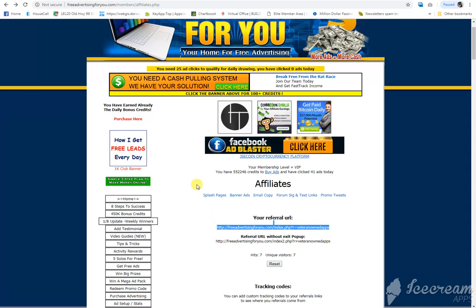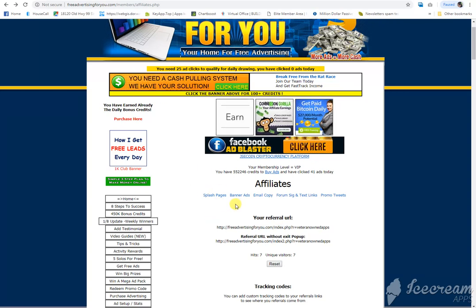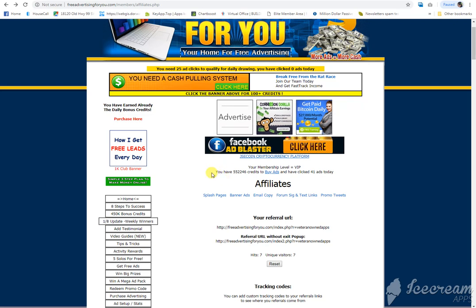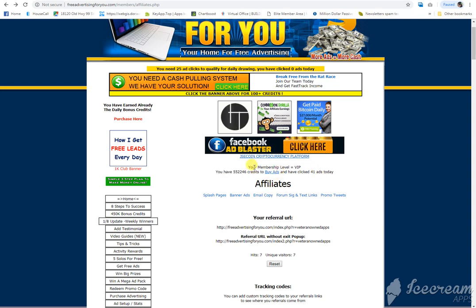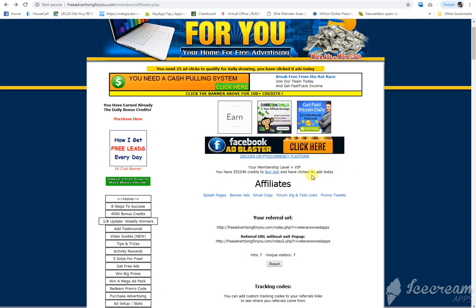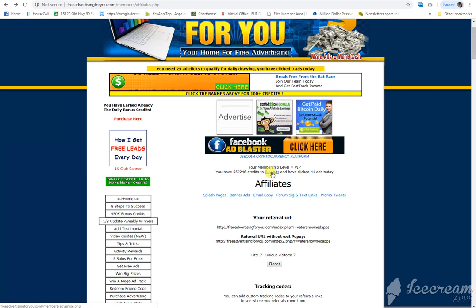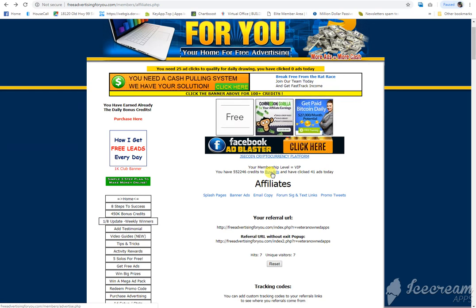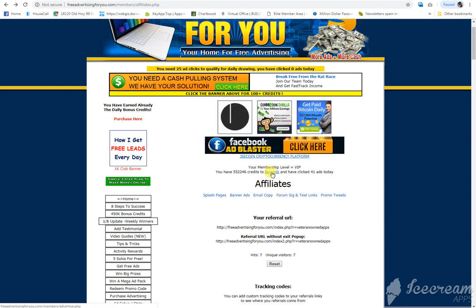Now you don't need to purchase ads. See, it says right here I have 552,000 credits to buy ads. I've clicked 41 ads today. This one I actually do manually. I don't use a bot on this one, but the bot I will show you later is working.